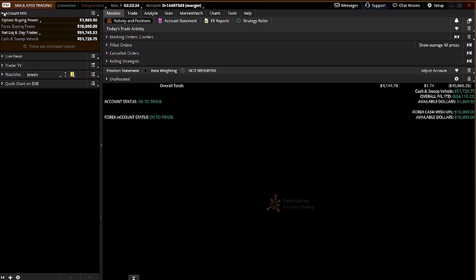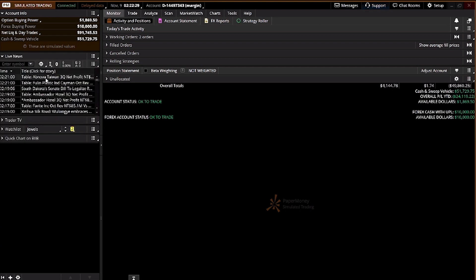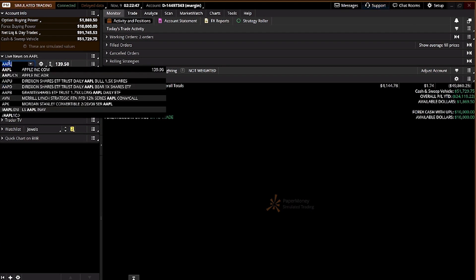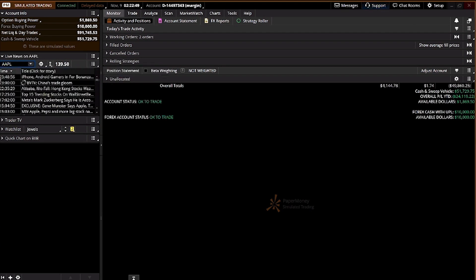Live news is important. This is the place where you can see all the different news regarding the market. This is general news because you haven't entered any symbol yet. A ticker symbol is a company's identifier — for example, Apple Inc.'s ticker symbol is AAPL. You can click on AAPL and it will show you news data specific to Apple as well as the market price.